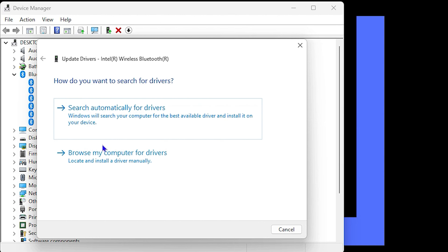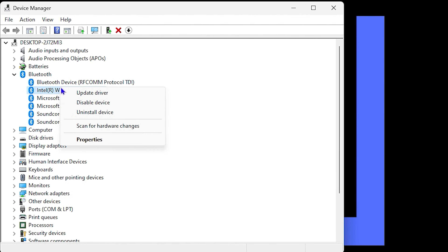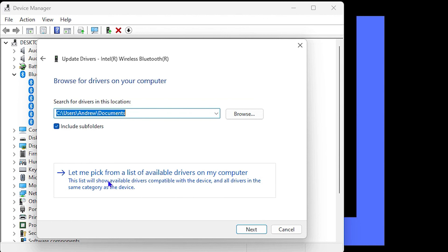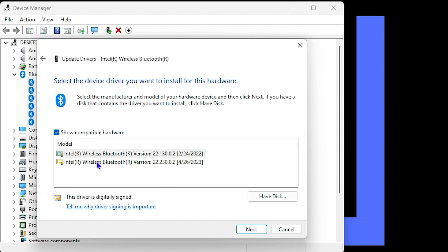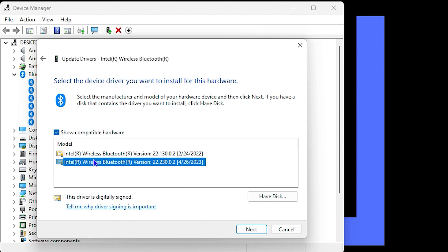If that did not work, do the same step — right-click on it again and choose Update Driver, but this time choose 'Browse my computer for drivers.' Then select 'Let me pick from a list of available drivers.' You'll find different versions from previous updates — try each one, click Next, and it will install that driver for you.